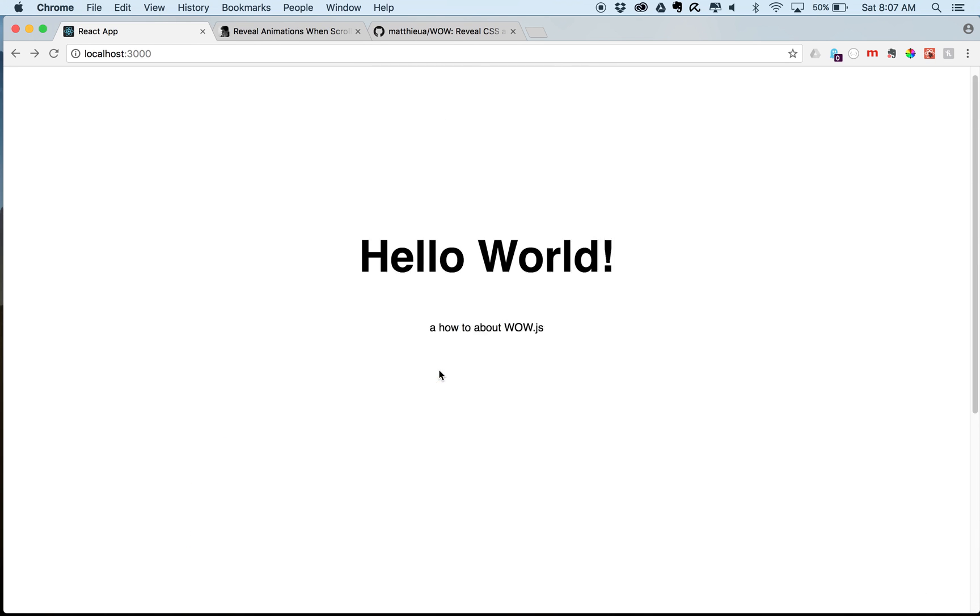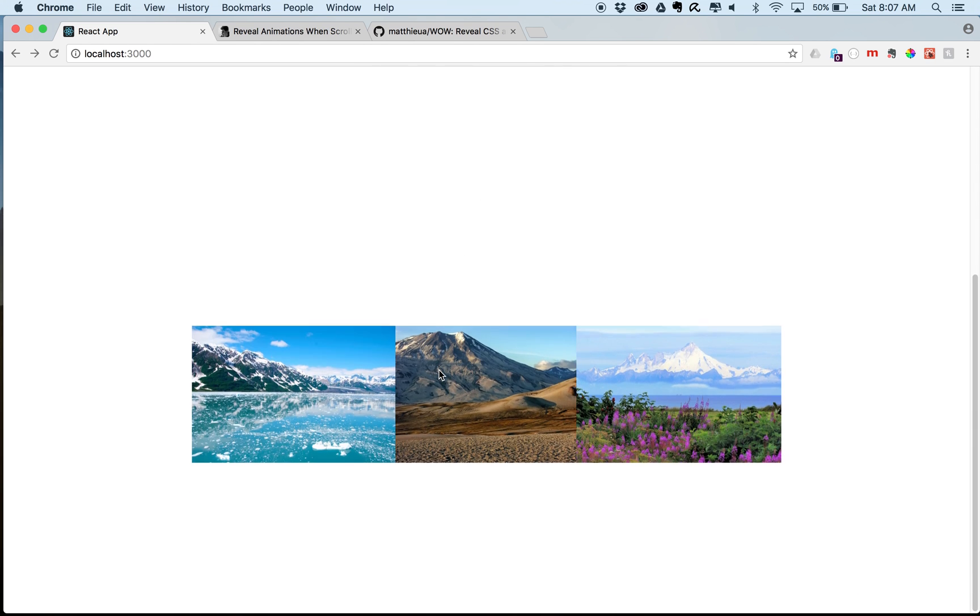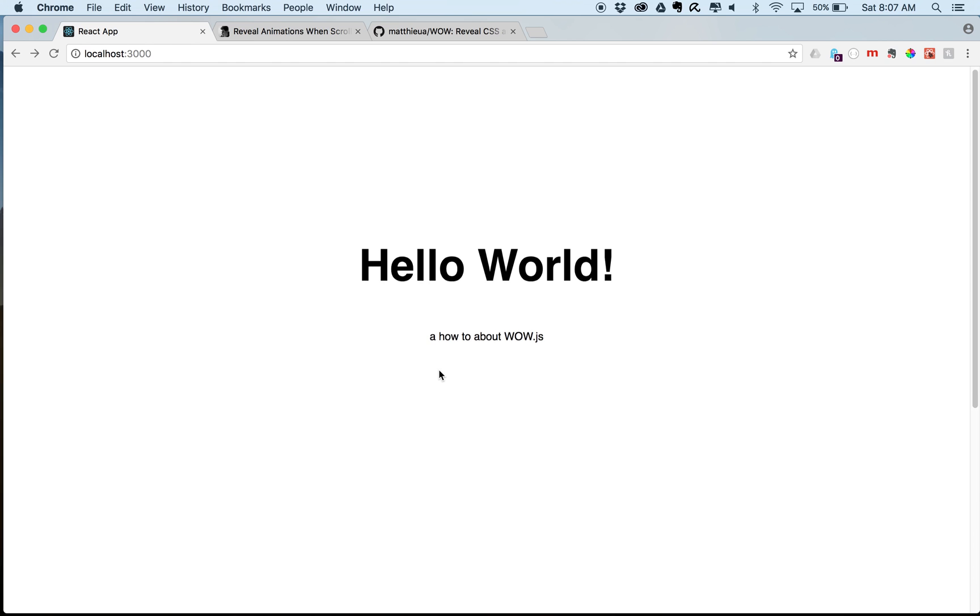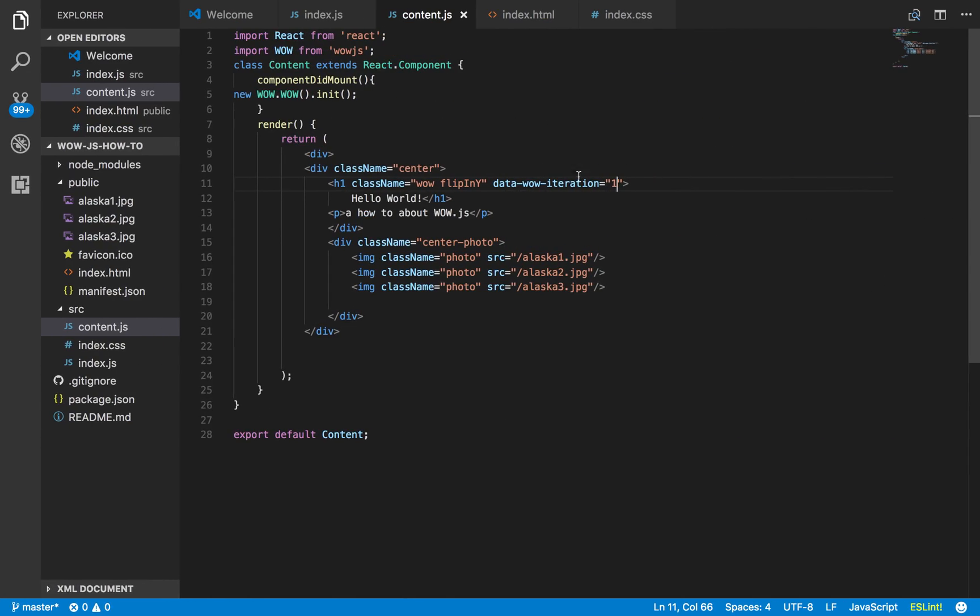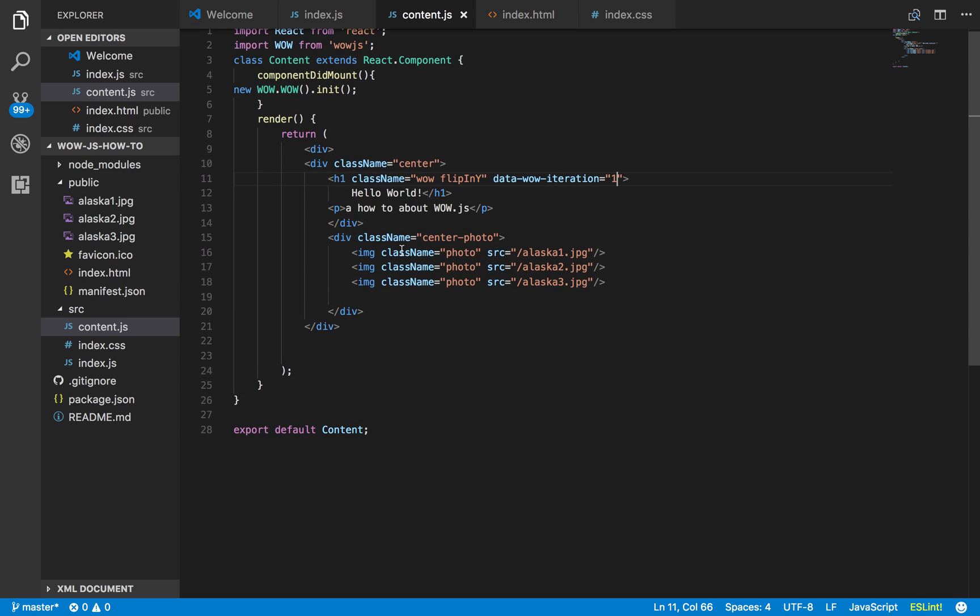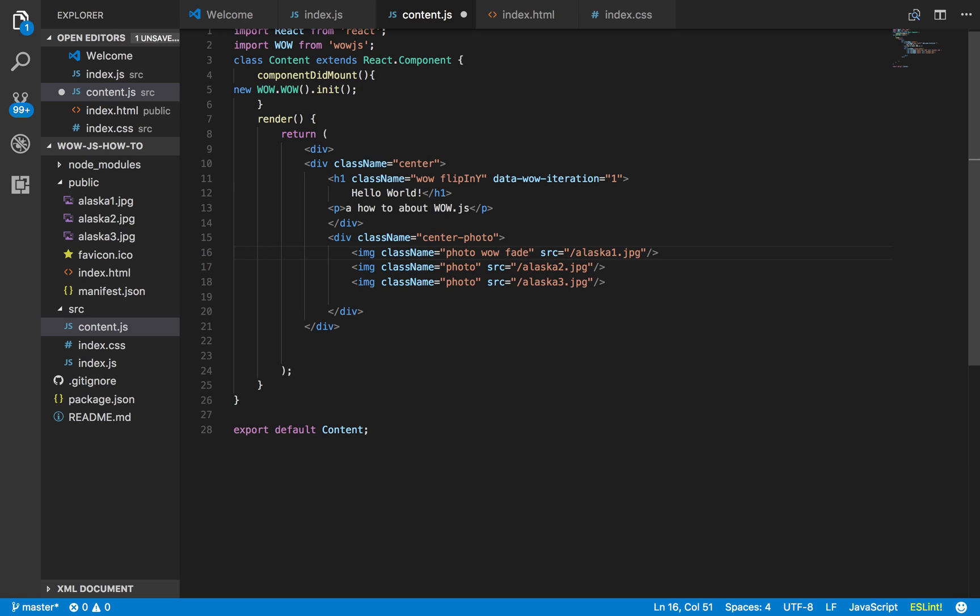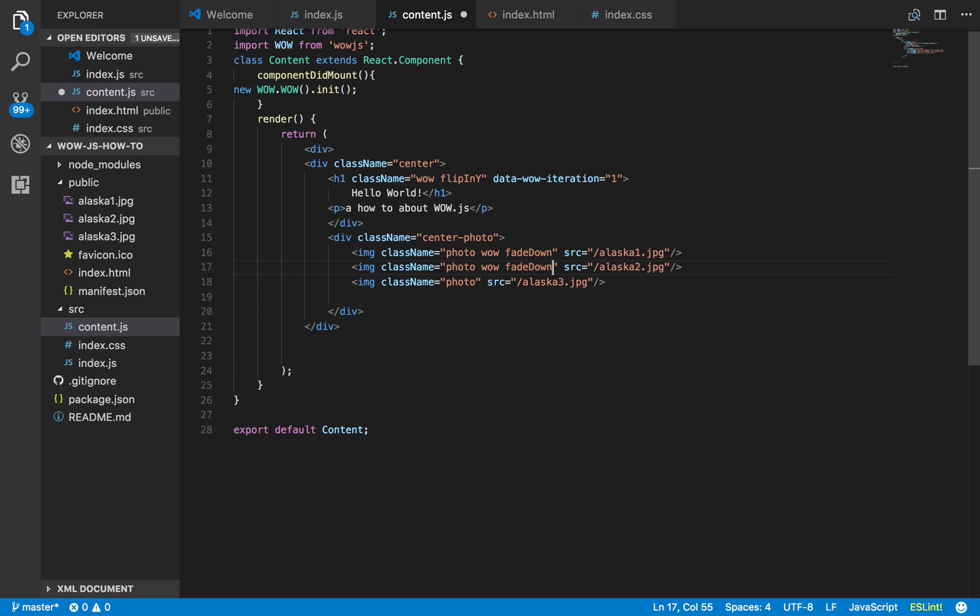So now we can have some fun adding on to these things and such. Kind of one of my favorite effects is creating sort of like a delayed effect with these images. And that can happen pretty easily. So let's go ahead and add to our class names the wow. And let's just say we want fade down. That's one of the animate CSS ones.